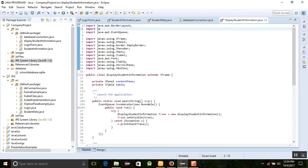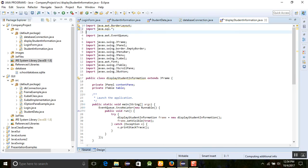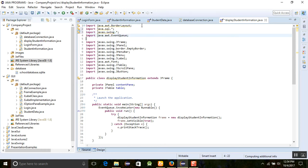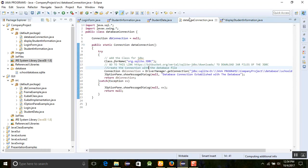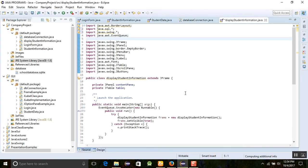We need to add and import two important packages: 'java.sql' and 'javax.swing'. After that, we need to create the database connection.